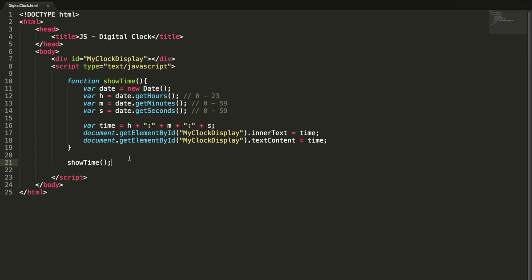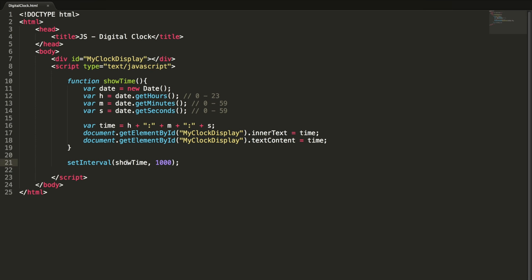For that we need to use the setInterval method. ShowTime, and one thousand. What this method will do is it will call this showTime function in one second intervals.